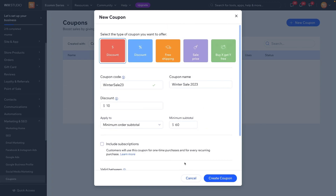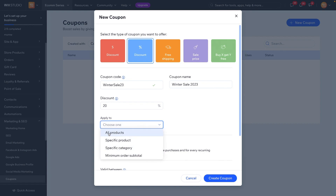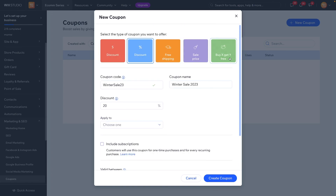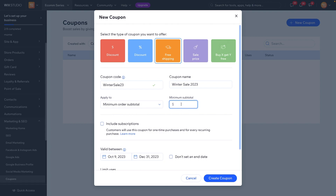Before we move on to discounts, let's talk about all the other coupon types. We just covered the dollar amount. For the percentage option, maybe you want to do a 20% discount. Once again, we can choose all products, specific products, specific categories, or minimum order subtotals. Everything underneath is exactly the same across all these coupons. For free shipping, we can apply it to all orders or a minimum order subtotal.